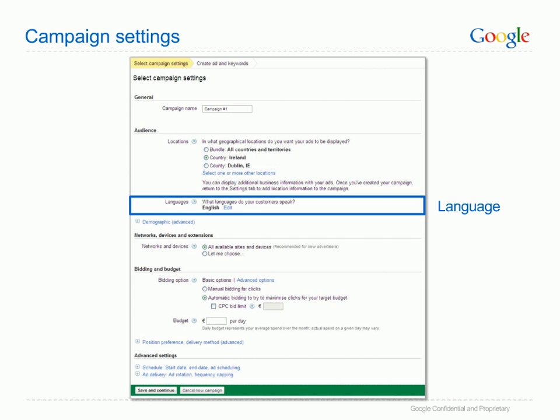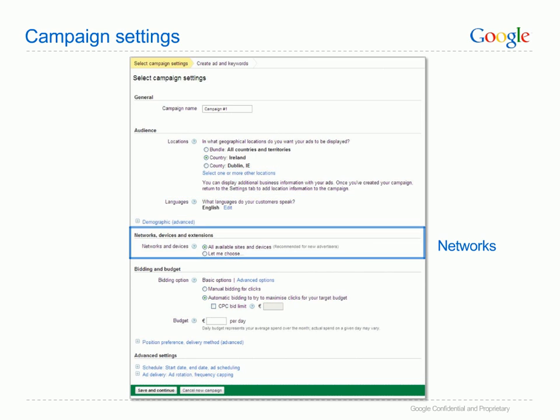Language targeting allows you to show your ads only to customers who speak a certain language. The language you choose should be the same language you will use to write your ads and that your website is written in. If you want to reach customers in more than one language, you can create separate campaigns for each language later. Make sure to focus your first campaign on one language — your ads will be more successful. Networks and devices settings determine where on the internet and on which types of devices your ads will appear. Here you can choose to show in Google Search and/or the Google Display Network. You can also choose whether to show your ads on computers and/or iPhones and other mobile devices. We recommend that you target all networks and devices to gain maximum exposure for your business.